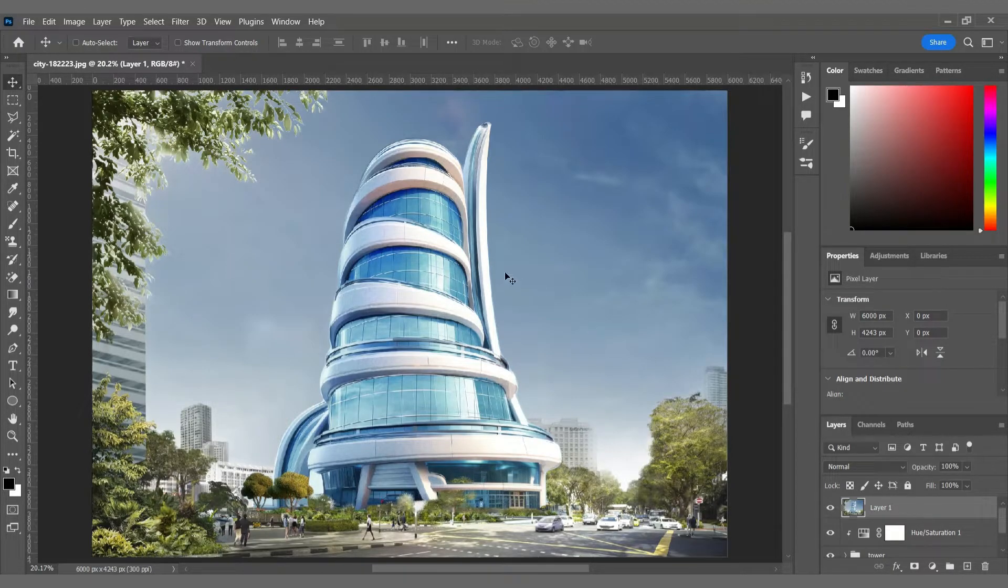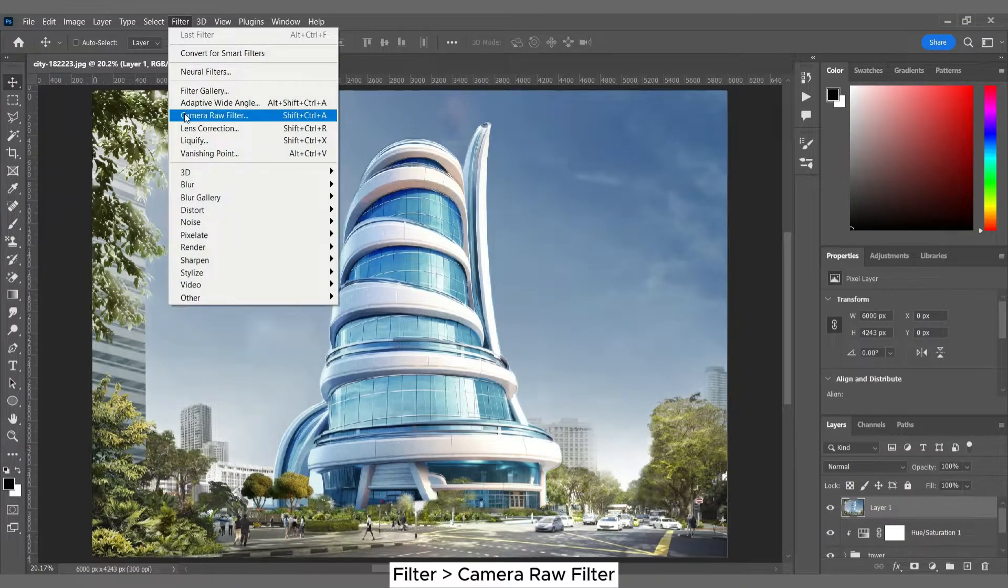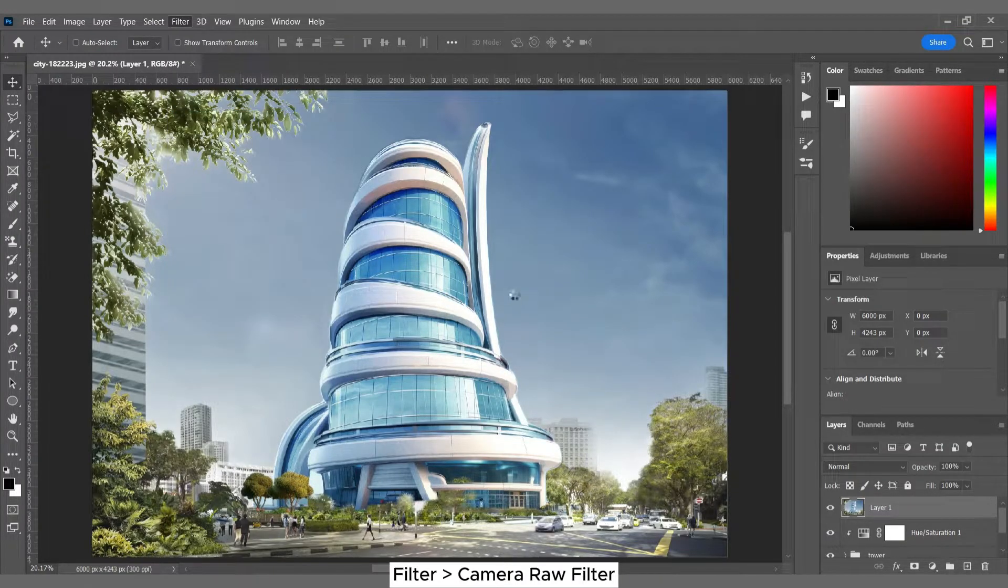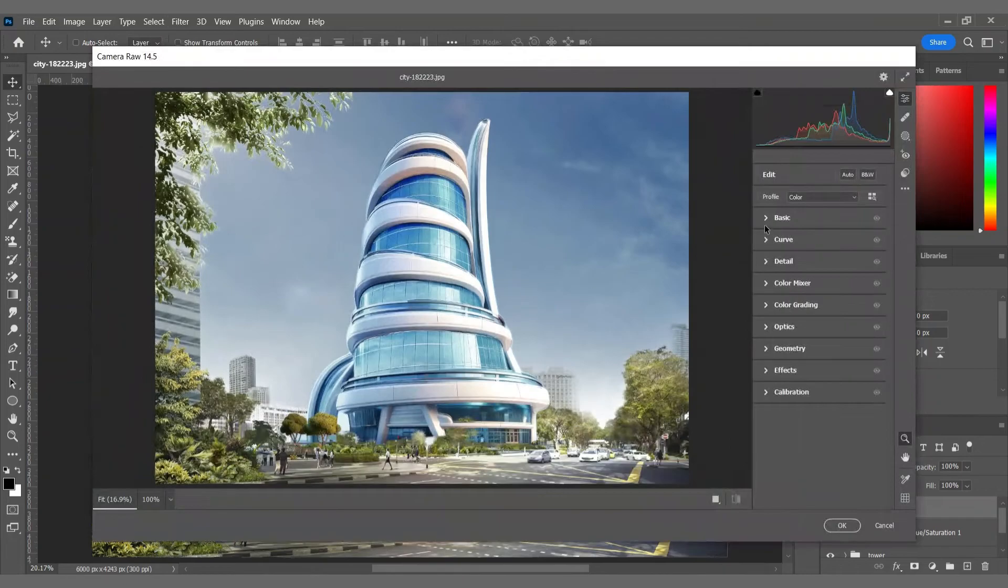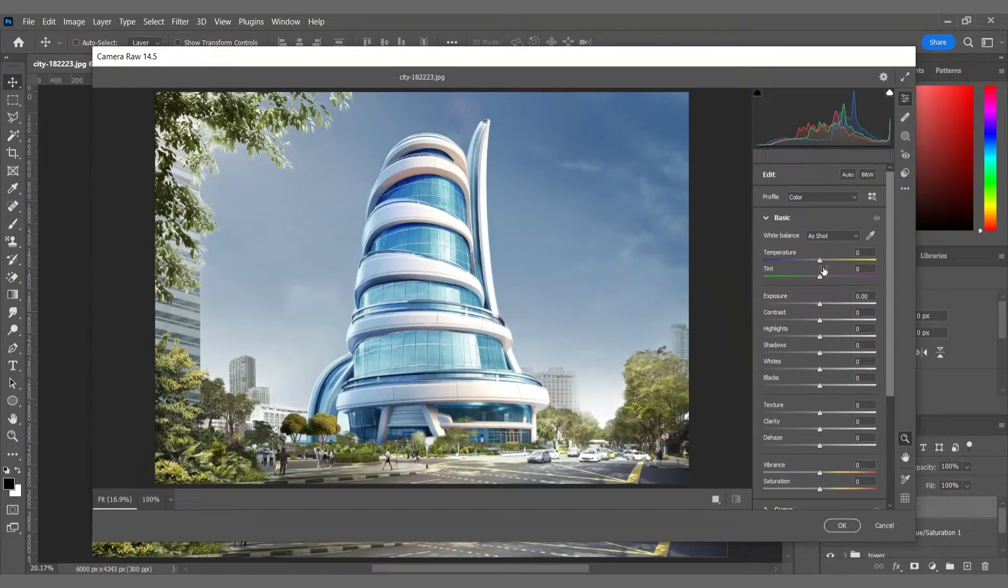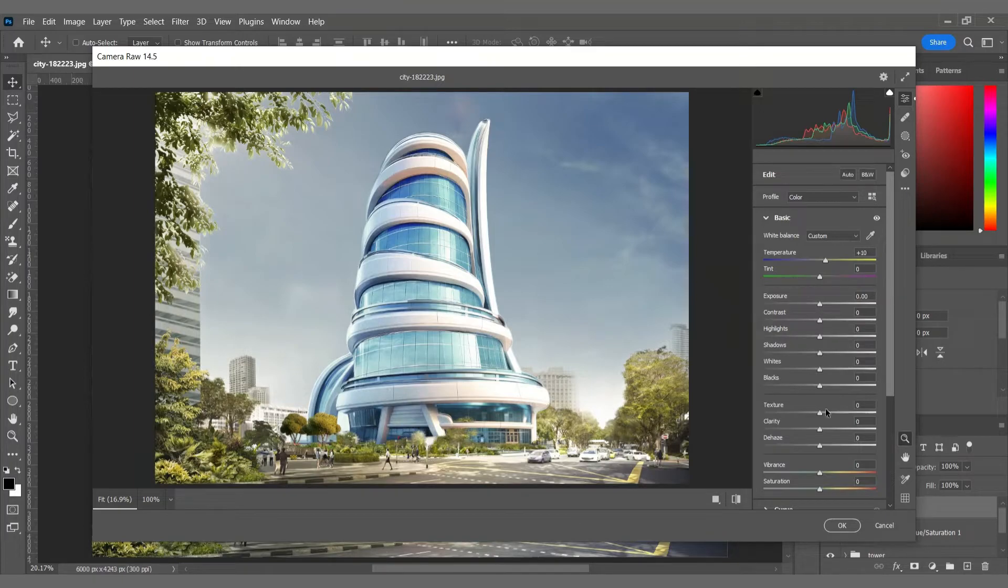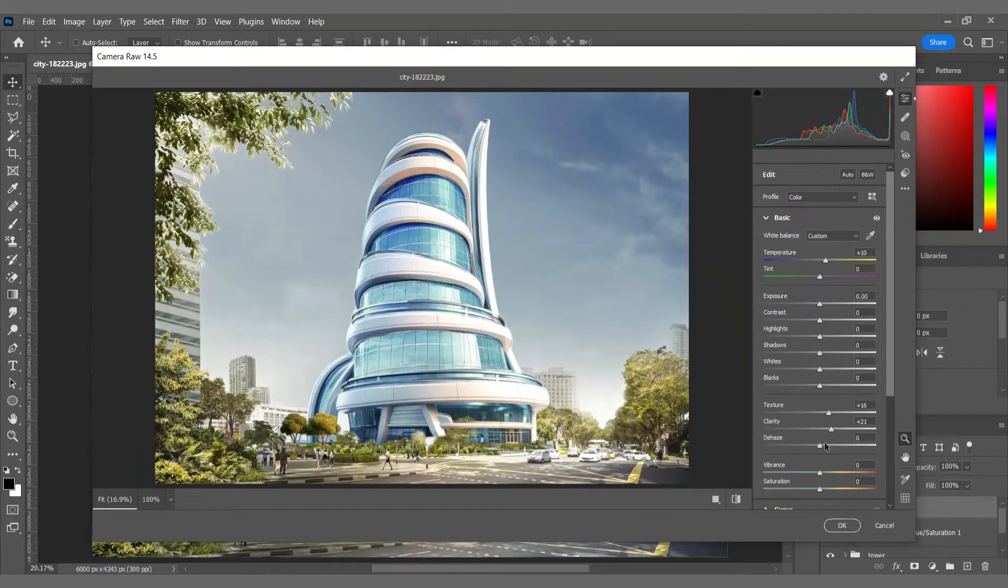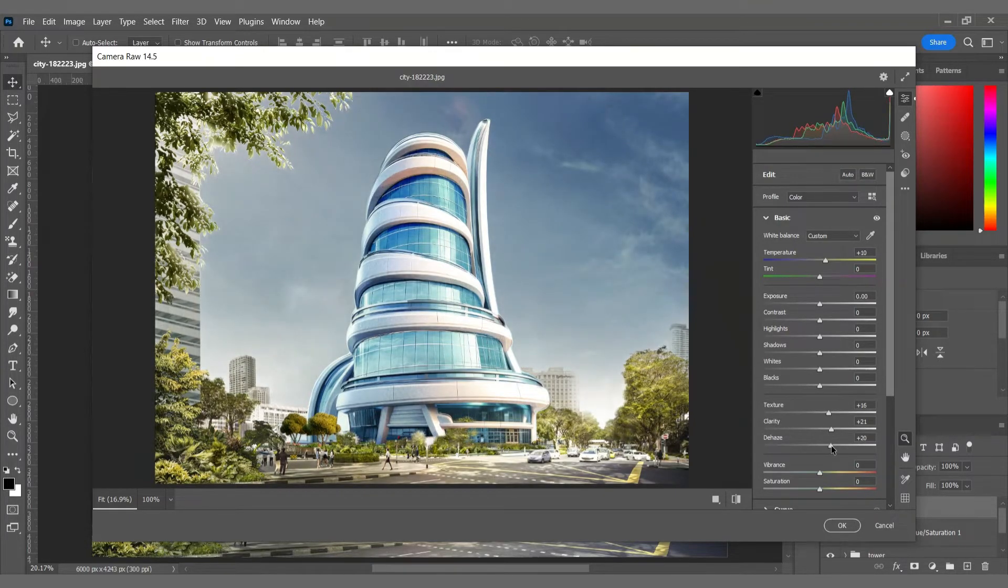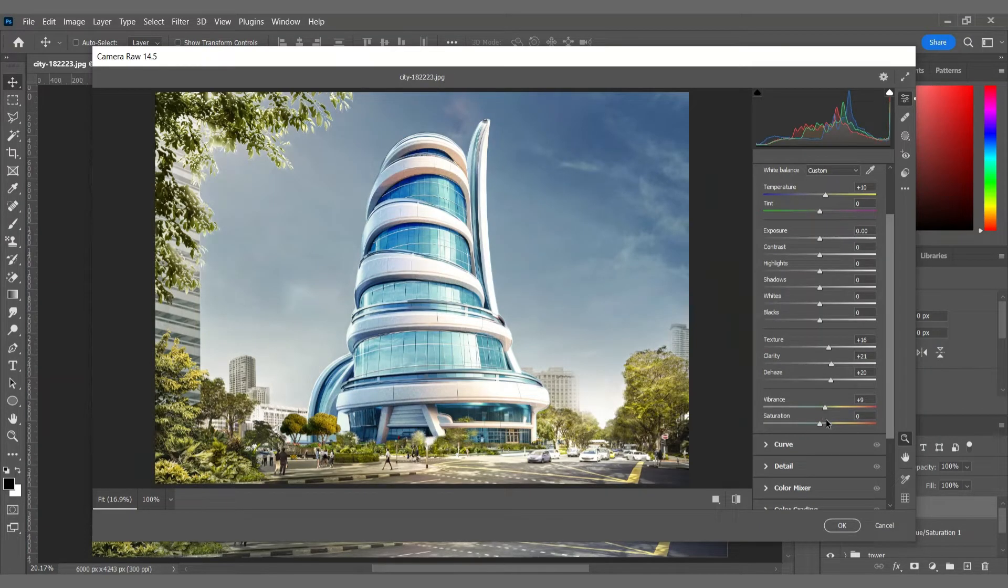And at the end, I want to use the camera raw filter to add more depth and texture to this picture. I would recommend you work with all these options so you could get your best result for your render.